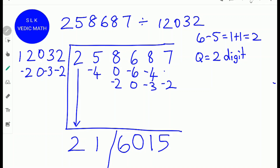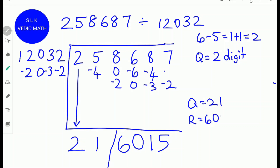So 258687 divided by 12032: the quotient is 21 and the remainder is 6015.